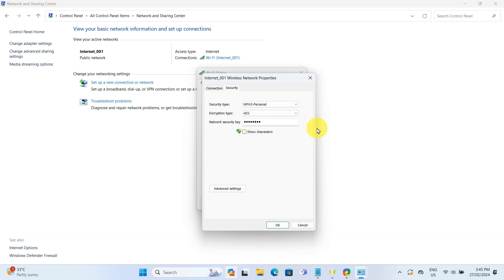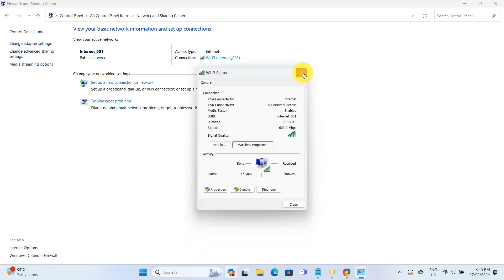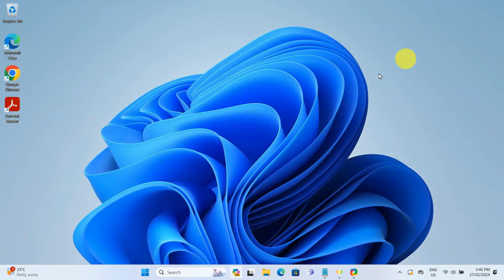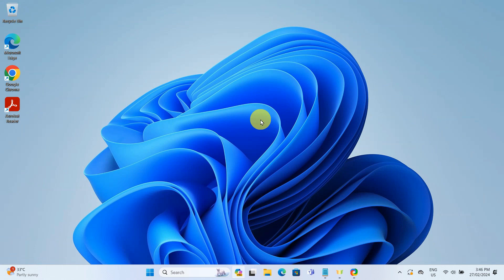And that's how we find our WiFi password for the network we are currently connected to. Now, let's move on to the second method, which comes in handy if you need to find the password for a WiFi network you have connected to in the past. Let's walk through it now.